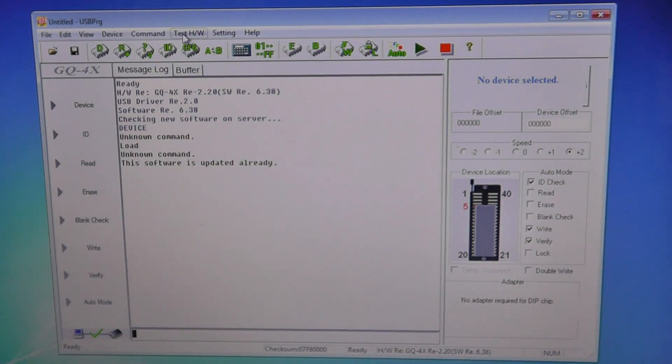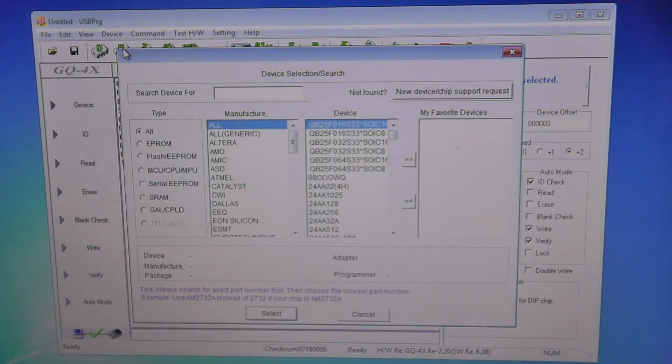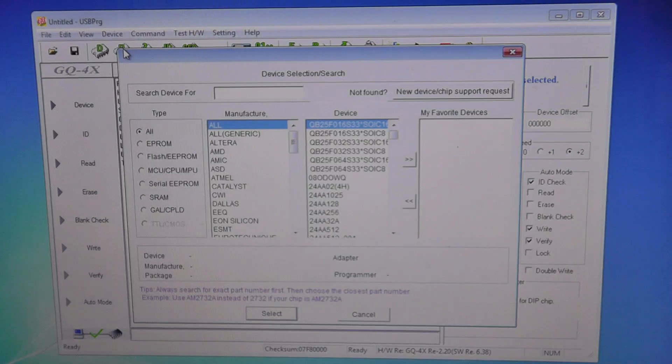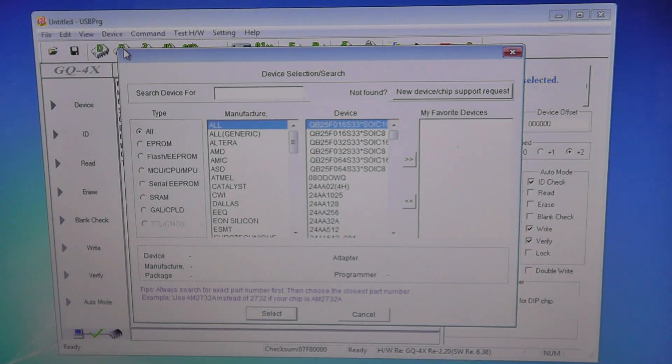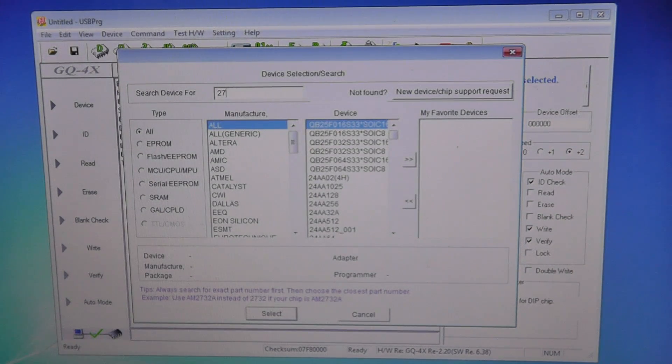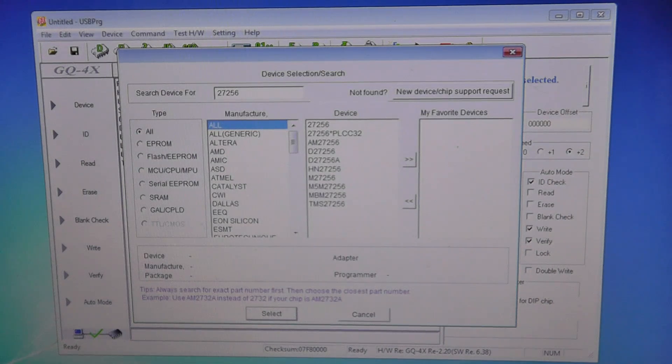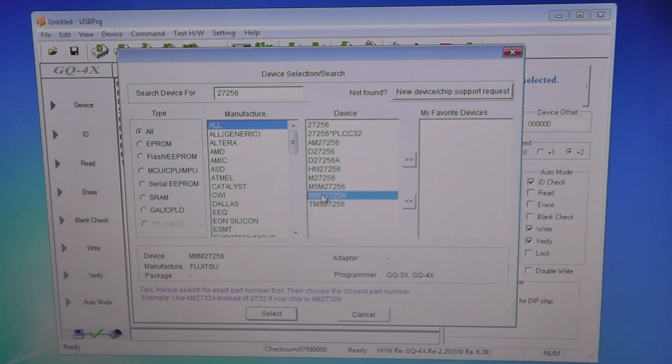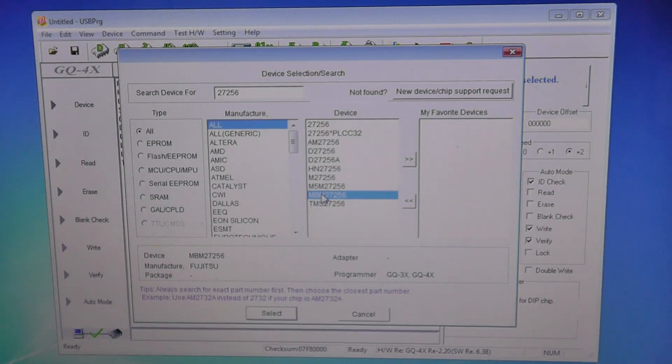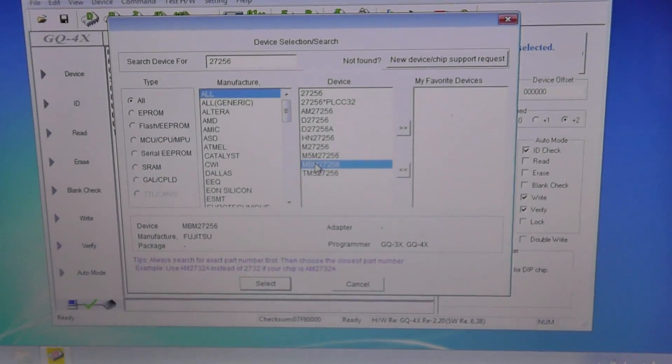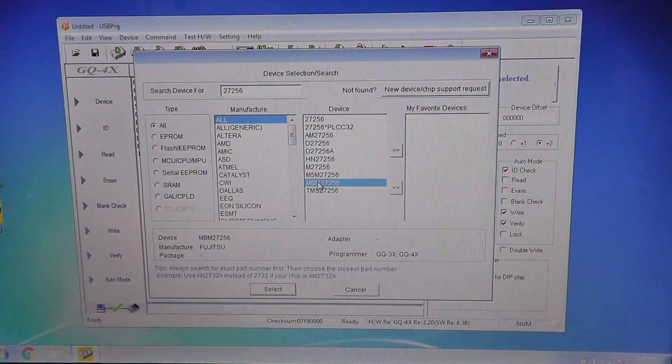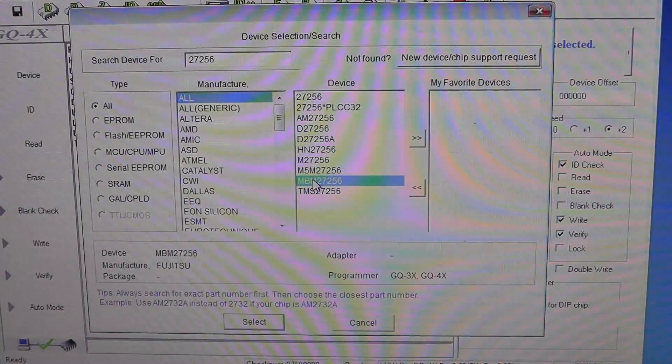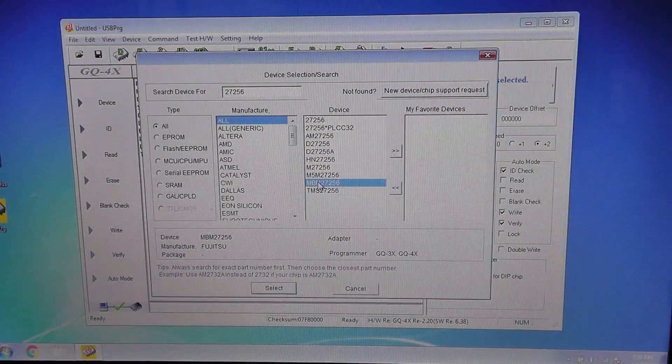So let's do that. Let's do Device, Device List. Now here you can just type in anything, 27256, and we want the NBM 27256. The device search is definitely much better. The device search is definitely a lot better on these newer software programs.